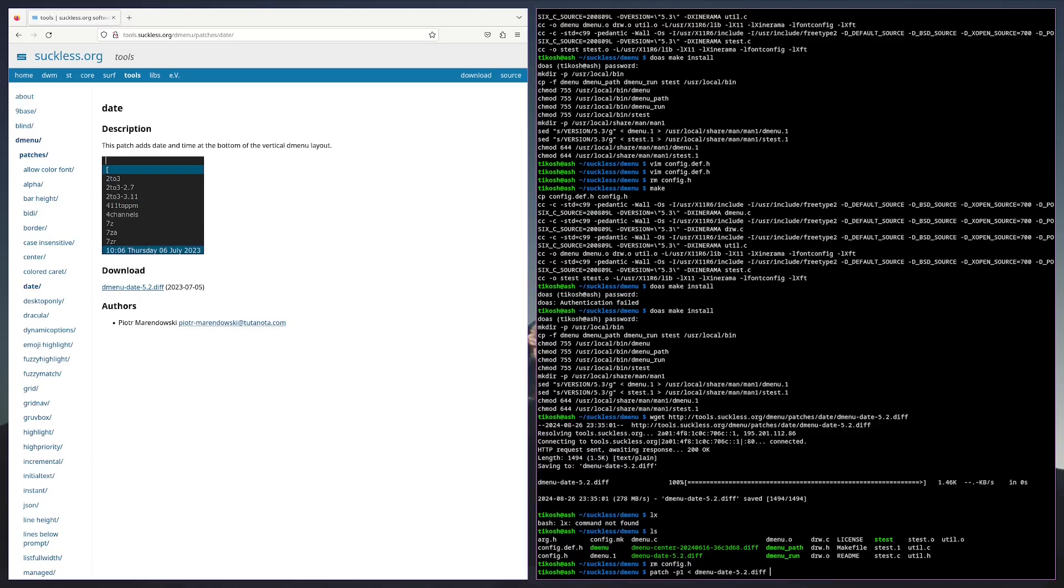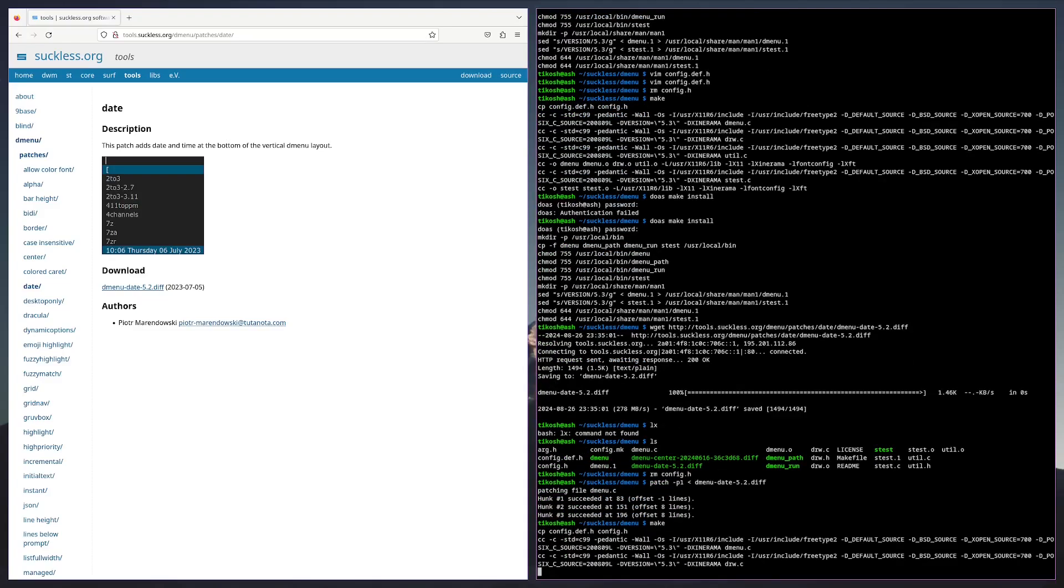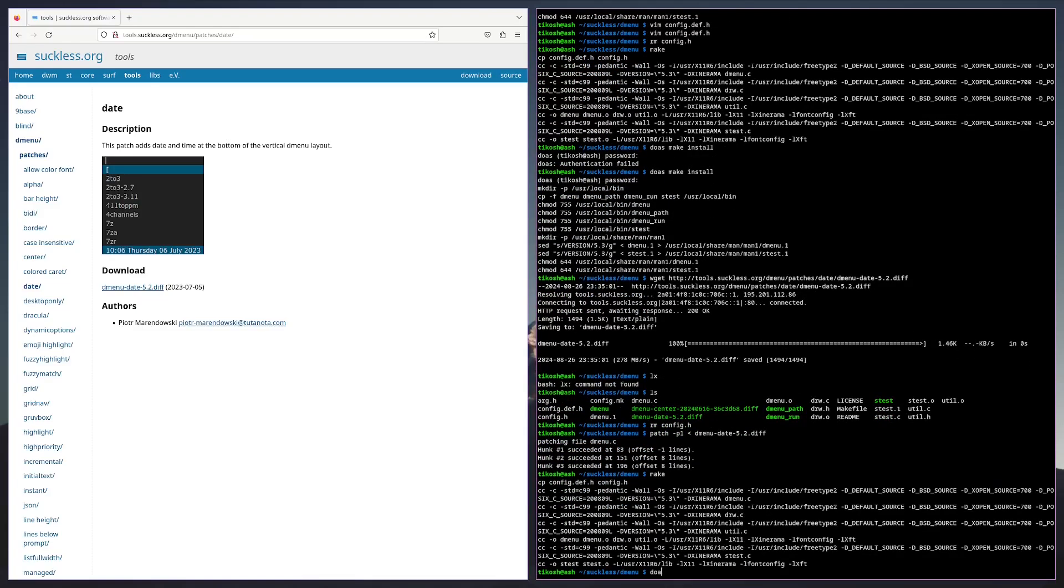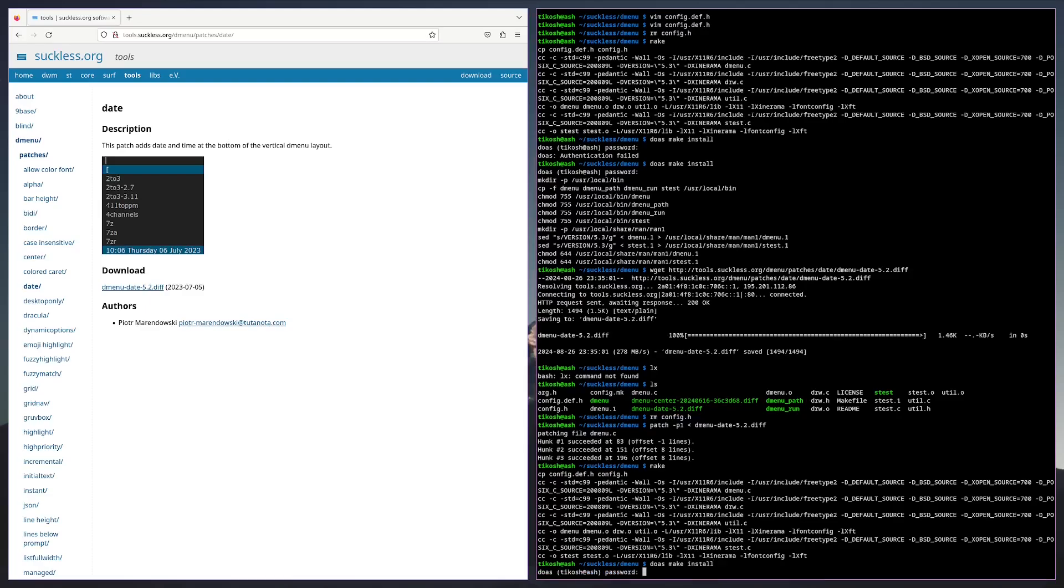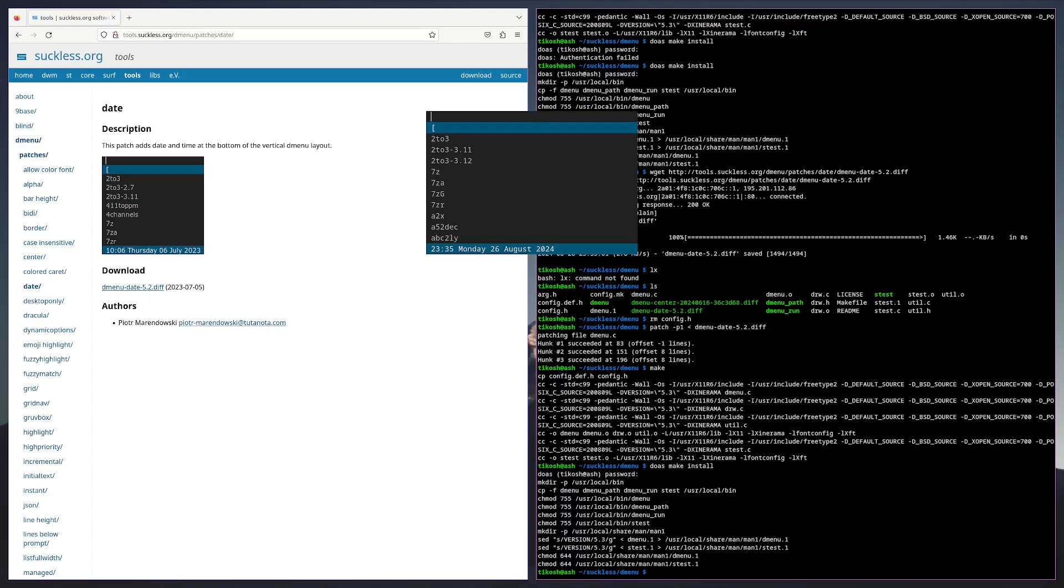It succeeded. Make, sudo make clean or just install. And there you go, you got your date.